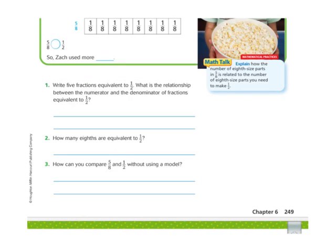Now looking down at the bottom underneath the picture, it says: Write 5 fractions that are equivalent to 1 half. What is the relationship between the numerator and the denominator of fractions that are equivalent to 1 half? To write equivalent fractions, you can choose any number that you want and multiply the numerator and the denominator by that number.